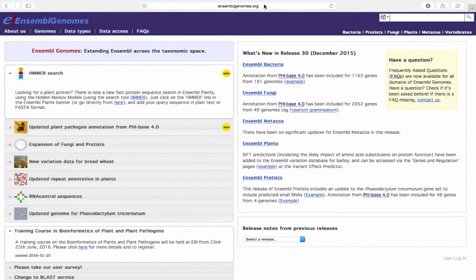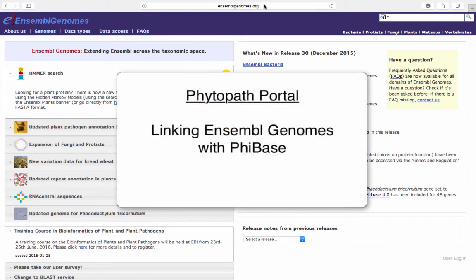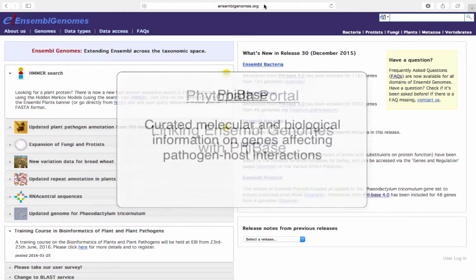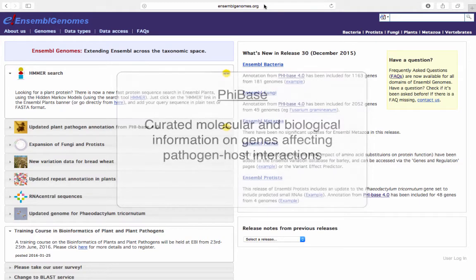Within Ensembl fungi and Ensembl protists, the PhytoPath portal is a joint project that brings Ensembl genomes together with PHI-base. PHI-base is a database that contains expertly curated molecular and biological information on genes proven to affect the outcome of pathogen-host interactions.